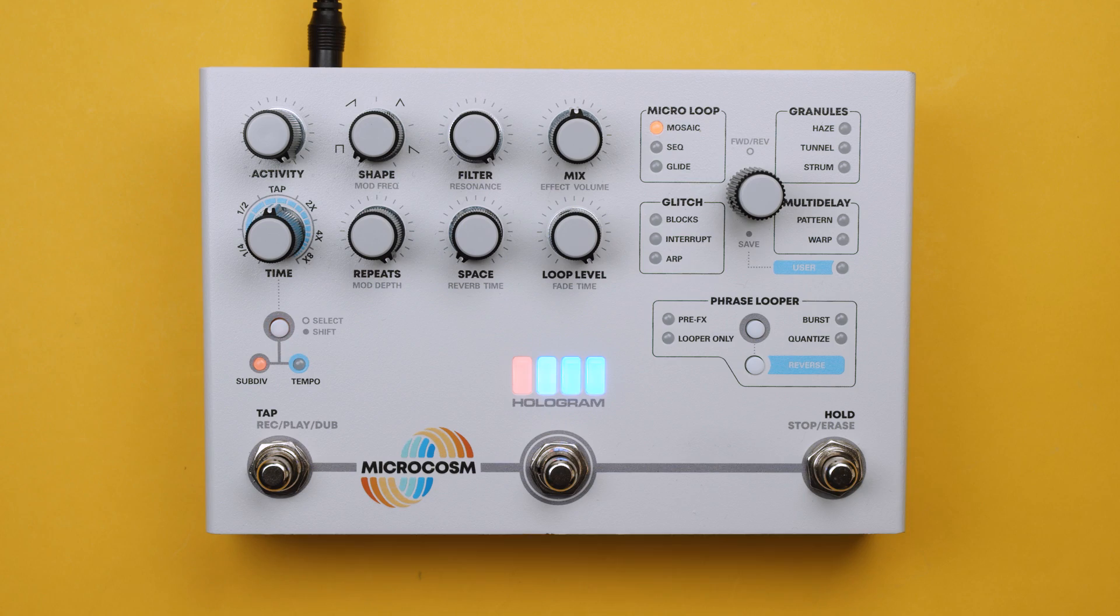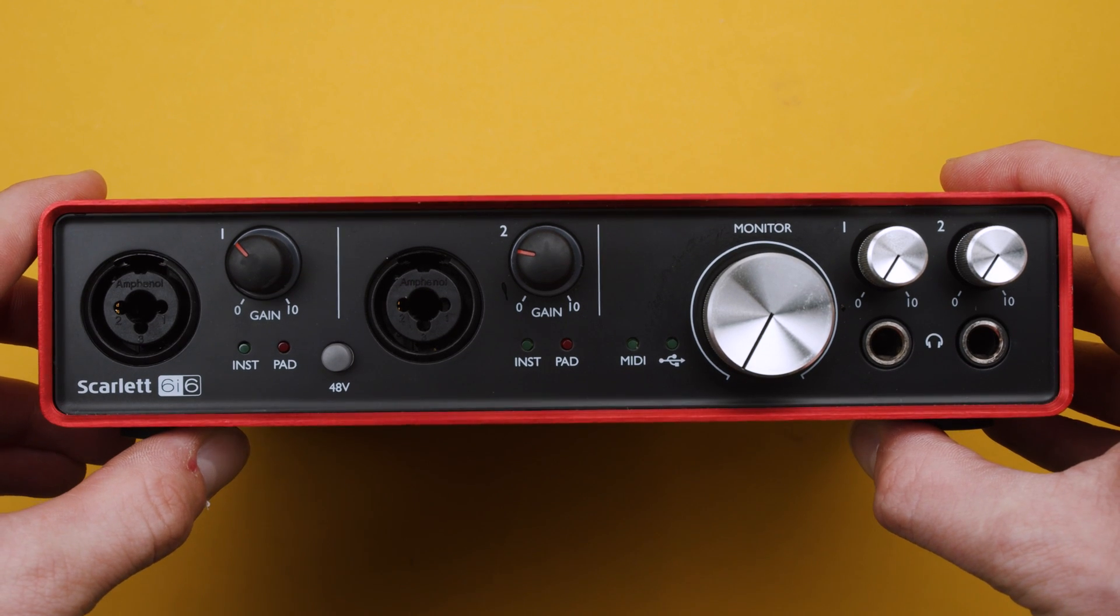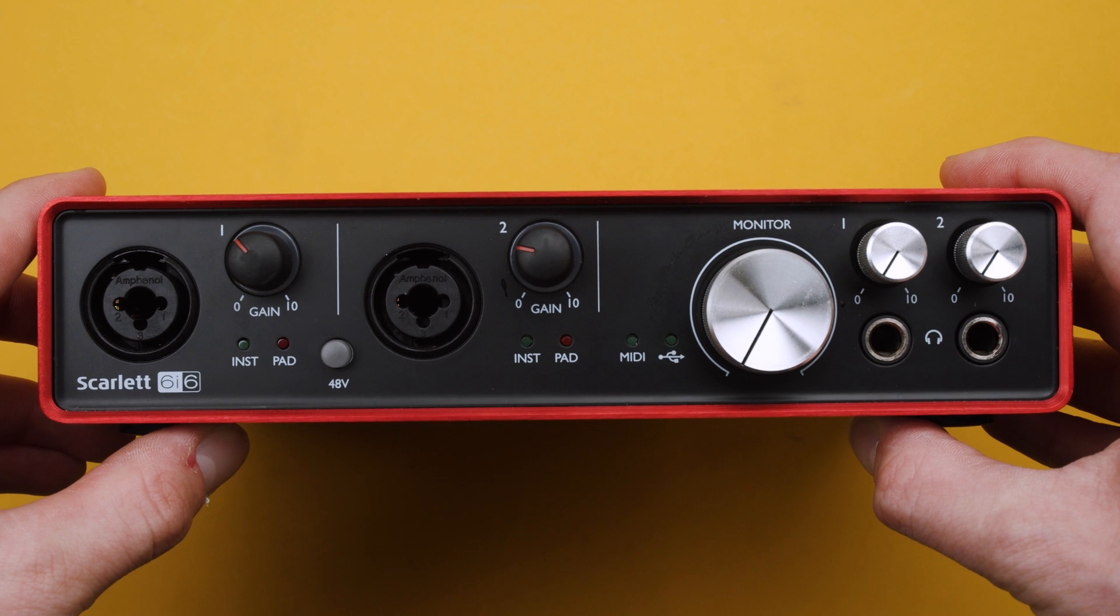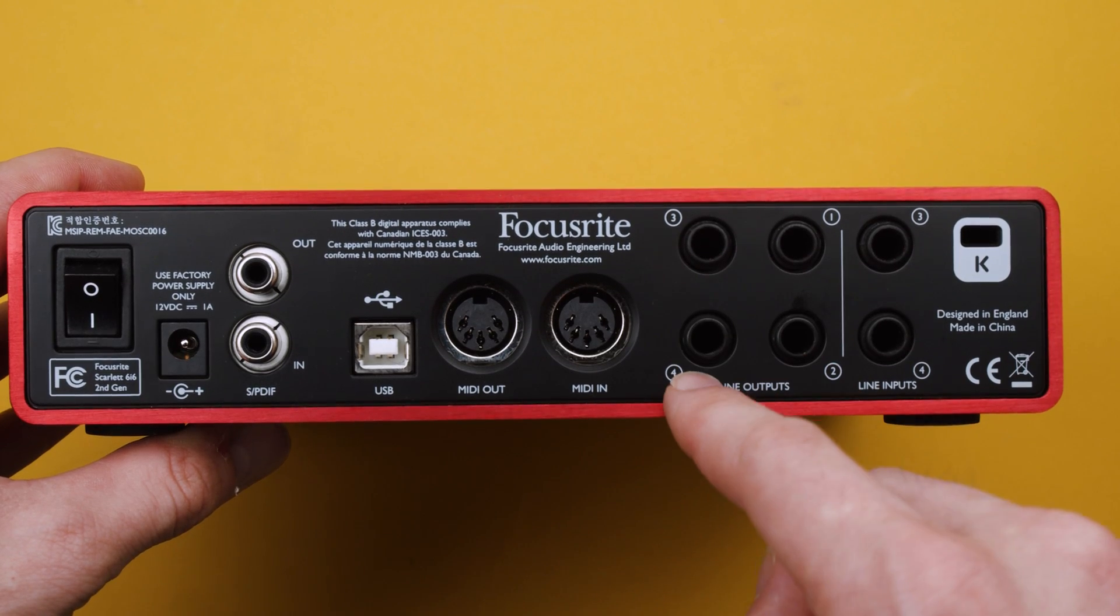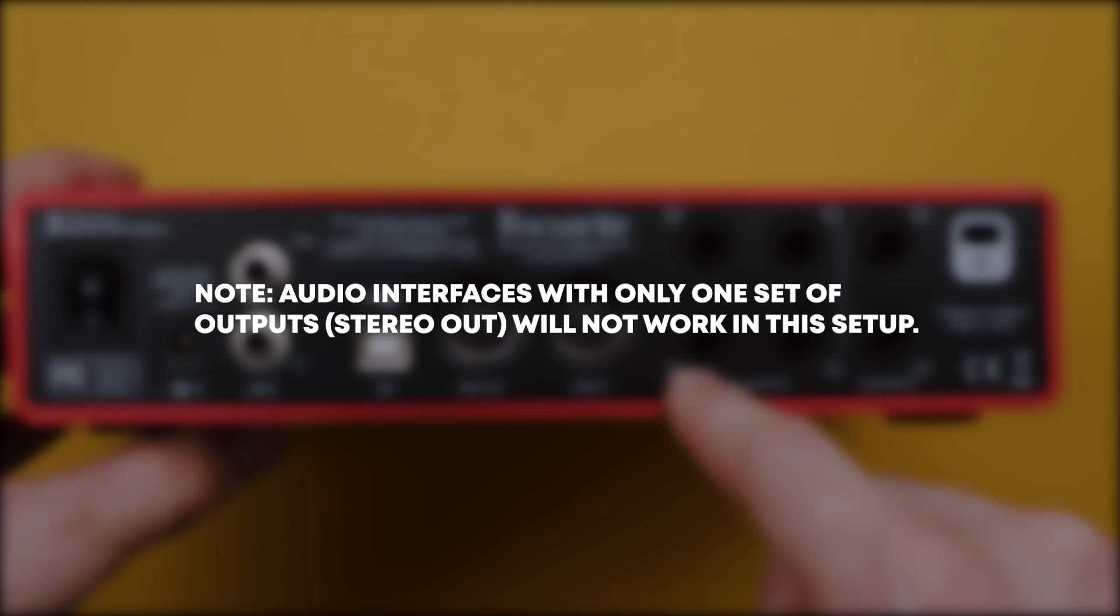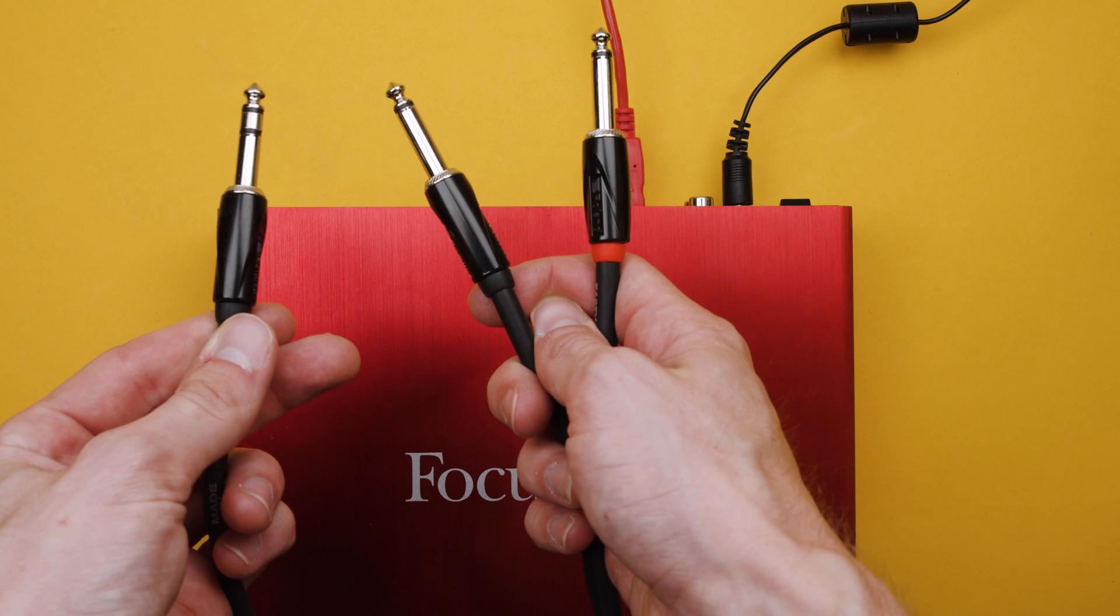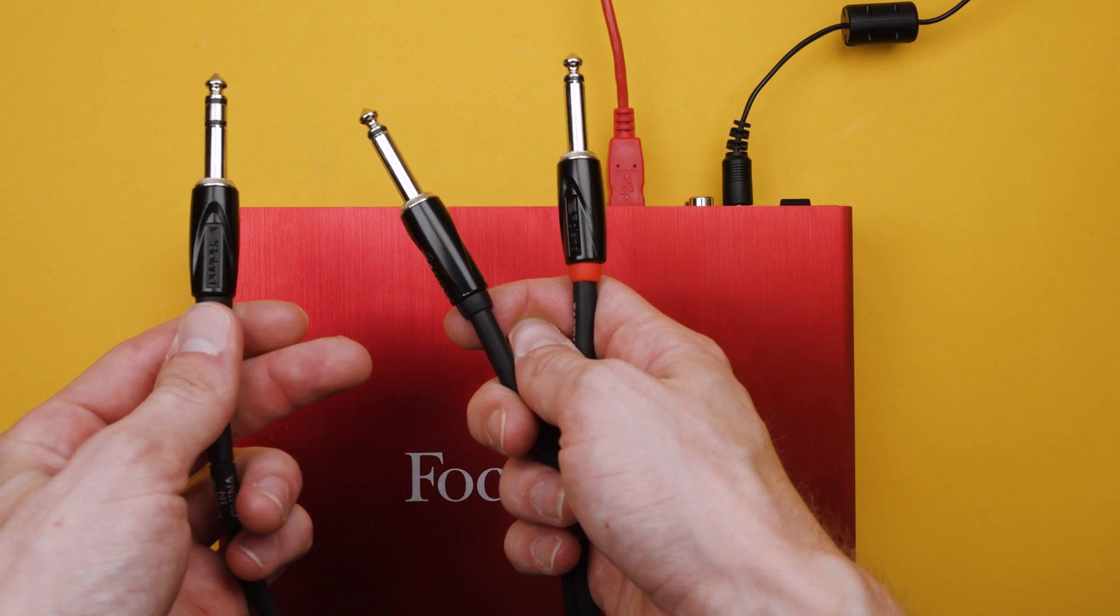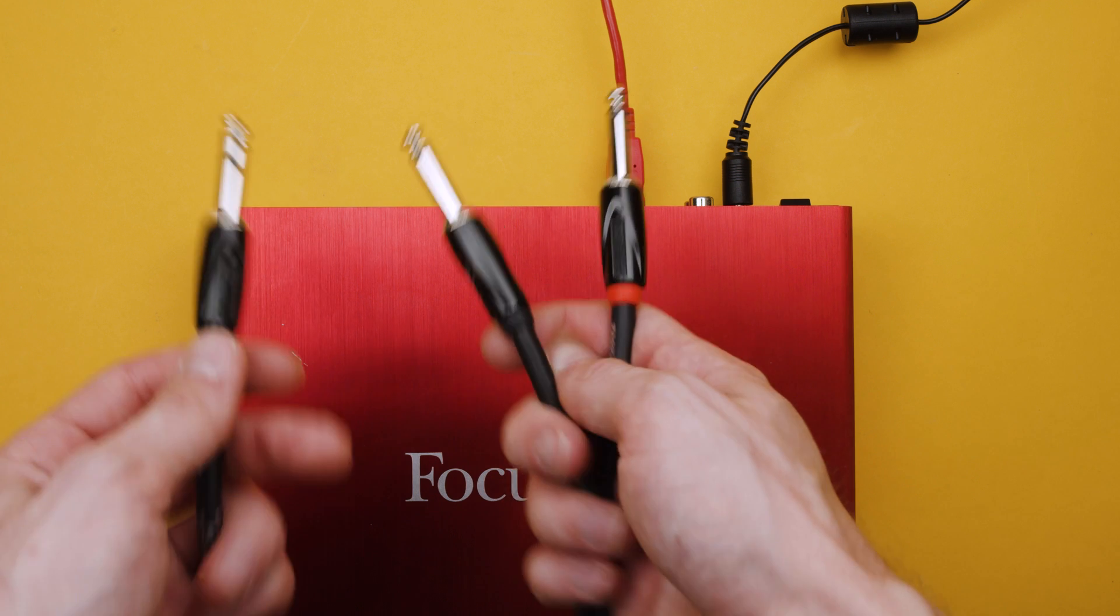In this demo we'll be using a Scarlett 6i6 which in addition to the standard stereo outputs has an additional two quarter inch outputs, outputs three and four. If you want to run stereo signals to Microcosm you'll need a dual mono to stereo cable like this one.